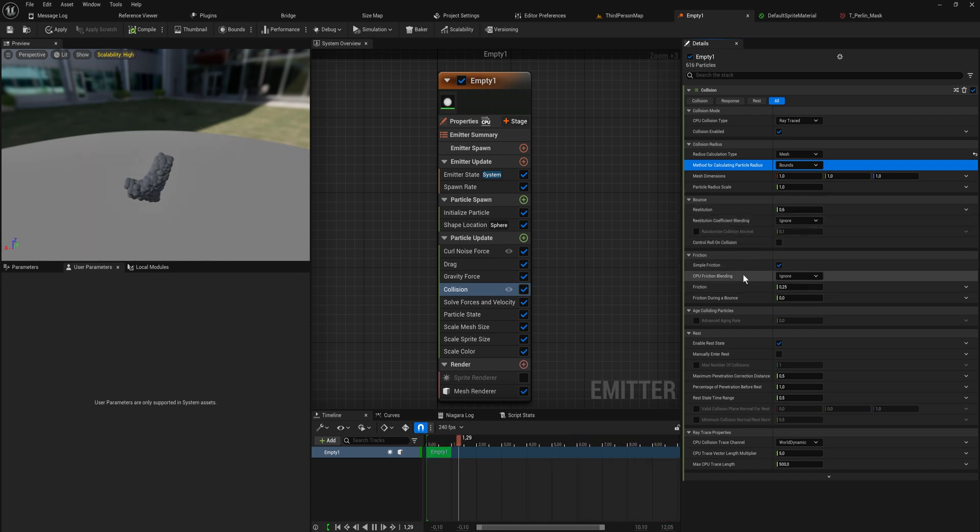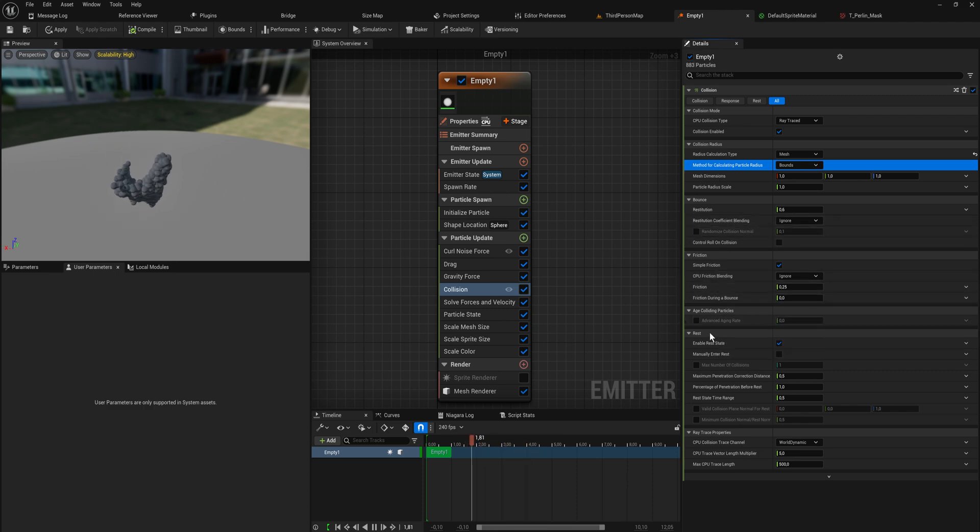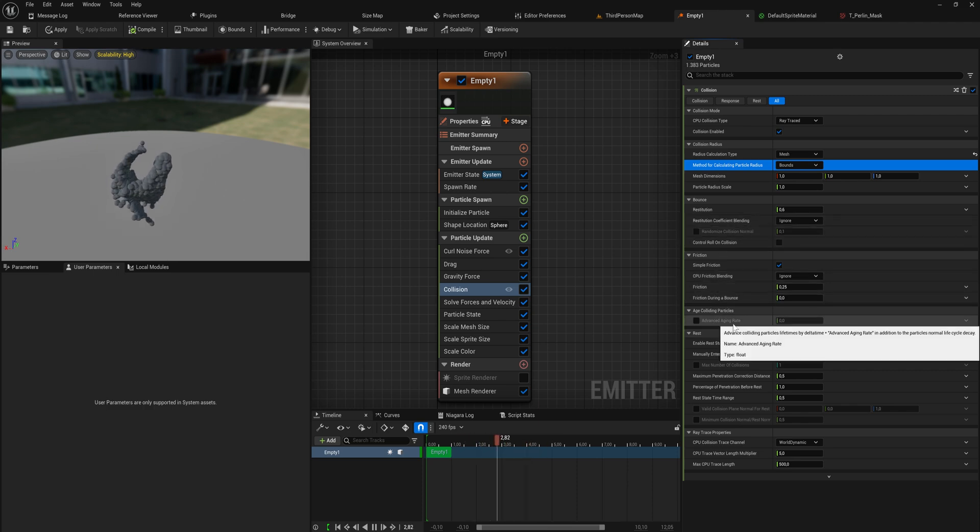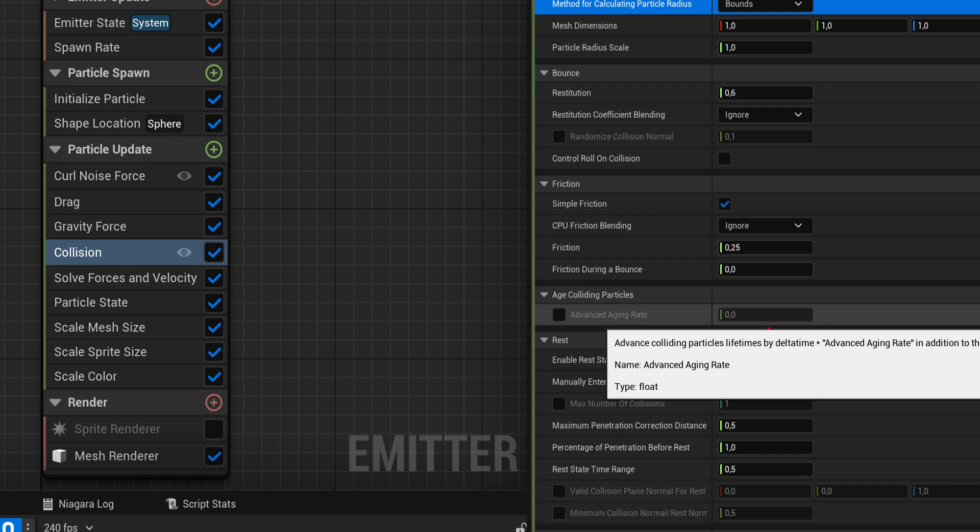And when it collides with something it has some bounciness to it. It can have some friction to it. Just normal collision stuff. And what's really cool is this stuff down here, right? You can say when you collide with something you can advance the age of your particle by a certain amount. So particles that collide with walls will die quicker than particles that are just floating in midair. That's quite cool.